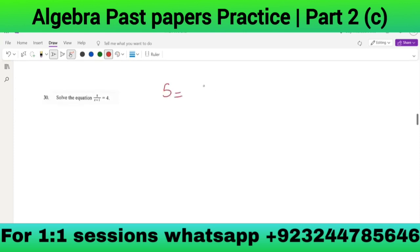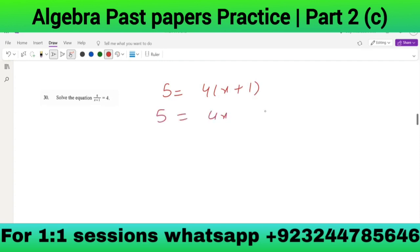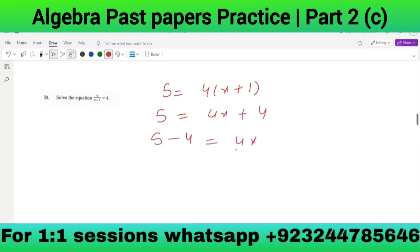Solving 5 = 4(x + 1): 5 = 4x + 4, so 5 - 4 = 4x, giving x = 1/4.